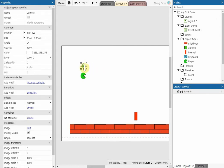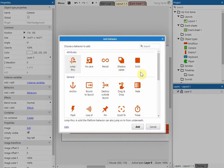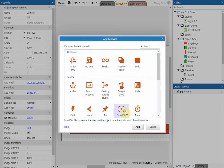Next, go and add a behaviour to our camera — click add new behaviour, and then choose the 'scroll to' option once it loads, and click add.